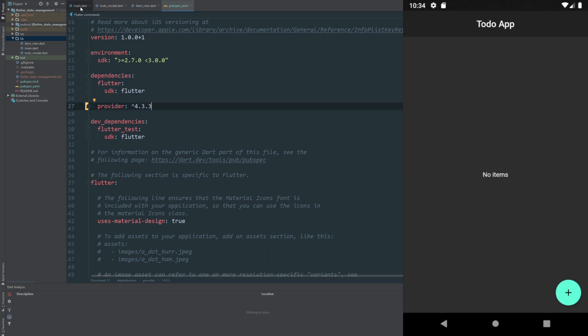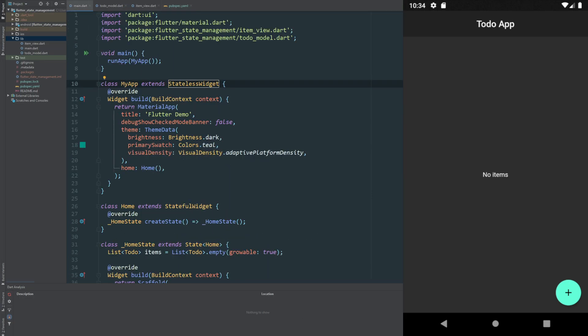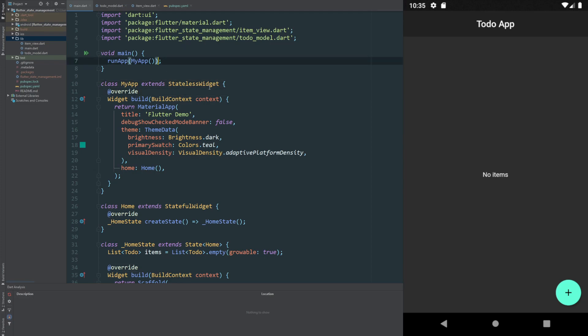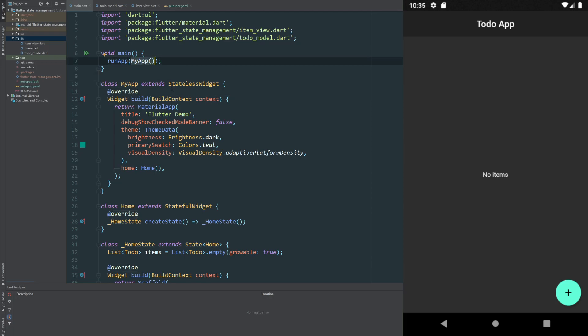I've run our application from scratch to make sure that our dependency is part of the loaded app on the emulator. To use Provider, essentially what we'll need to do — as with other state management systems — is wrap our application with our provider. In this case for the Provider package it's a ChangeNotifierProvider. ChangeNotifier comes from the inherited widgets and will allow us to have our state, a class with its properties and methods, accessible throughout our whole application through the context.